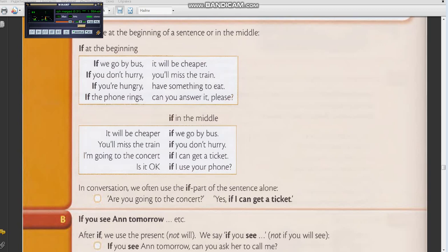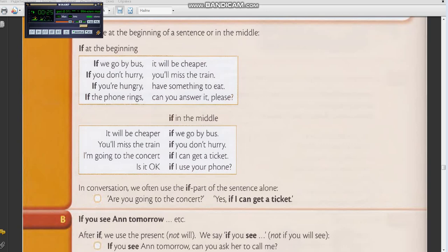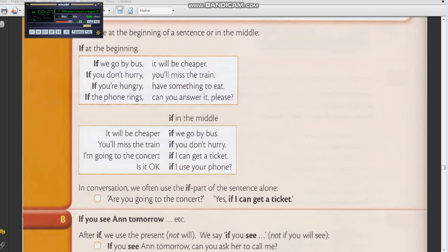Translate: I'll go to the concert if I get a ticket. Honestly. Is it okay if I use your phone? Is it okay if I use your phone? Translate: Is it okay if I take your phone? Nice.